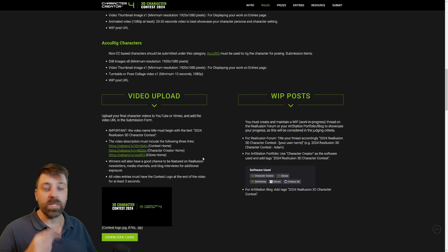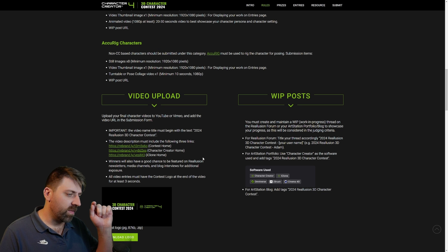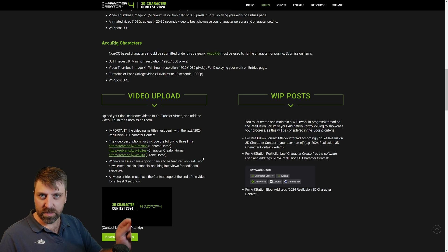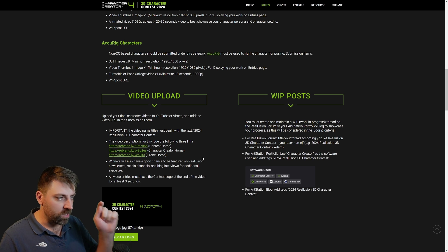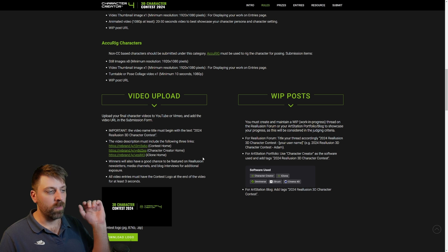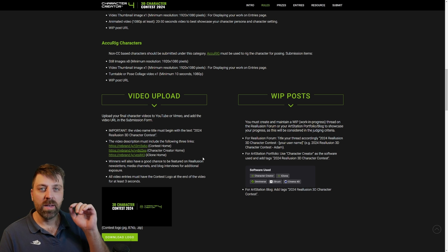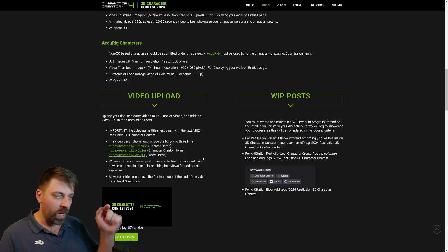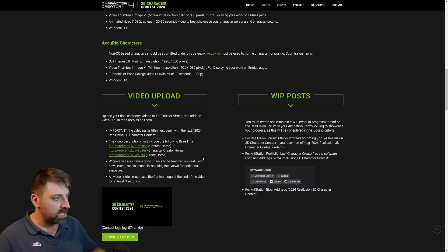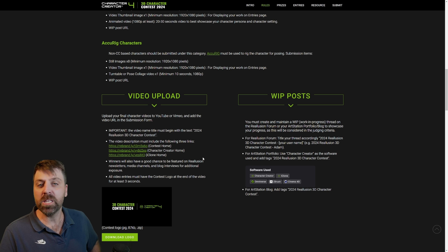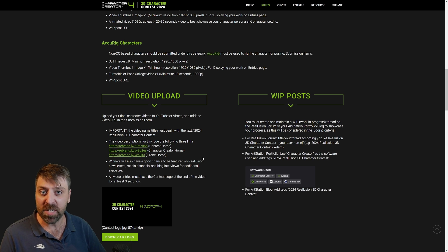A fun fact — they want to see WIP posts on ArtStation or their forum or wherever. Keep that in mind because it looks like it's going to be considered in the judging criteria.